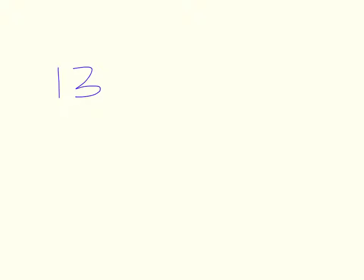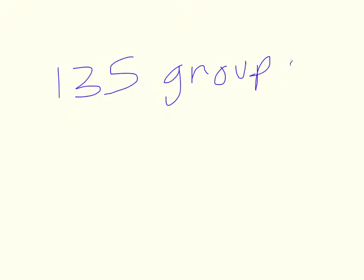So now the answer is basically, the question was, how many groups of 22 would there be? And so doing our partial quotients, we have found that it is 135 groups of 22.